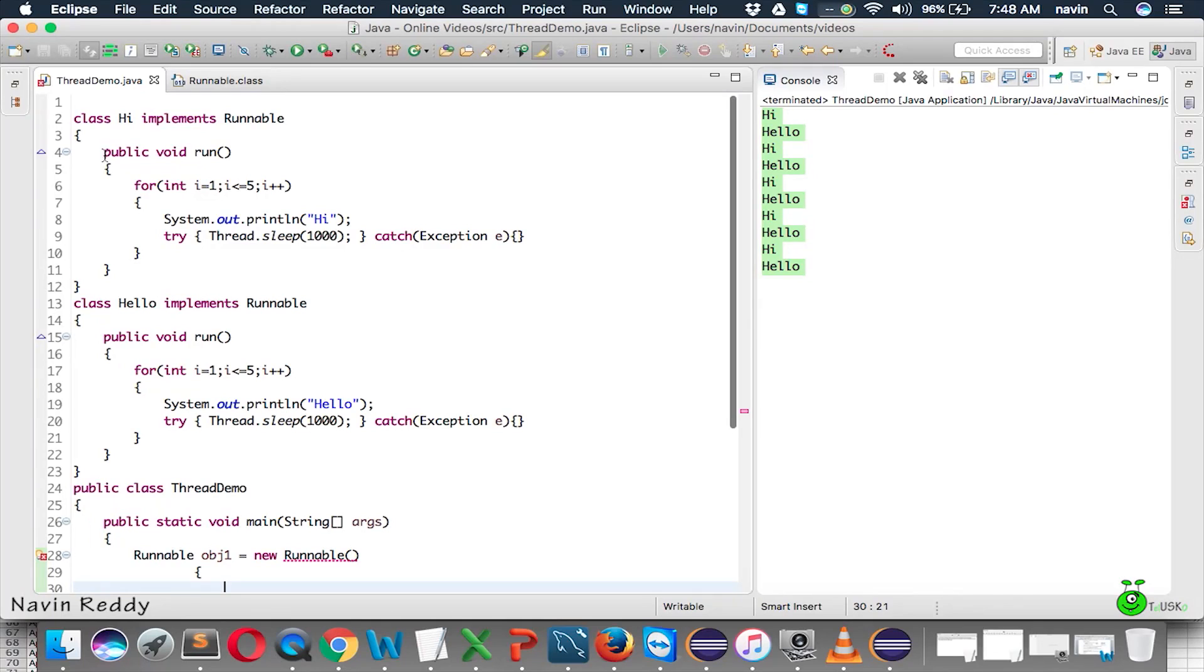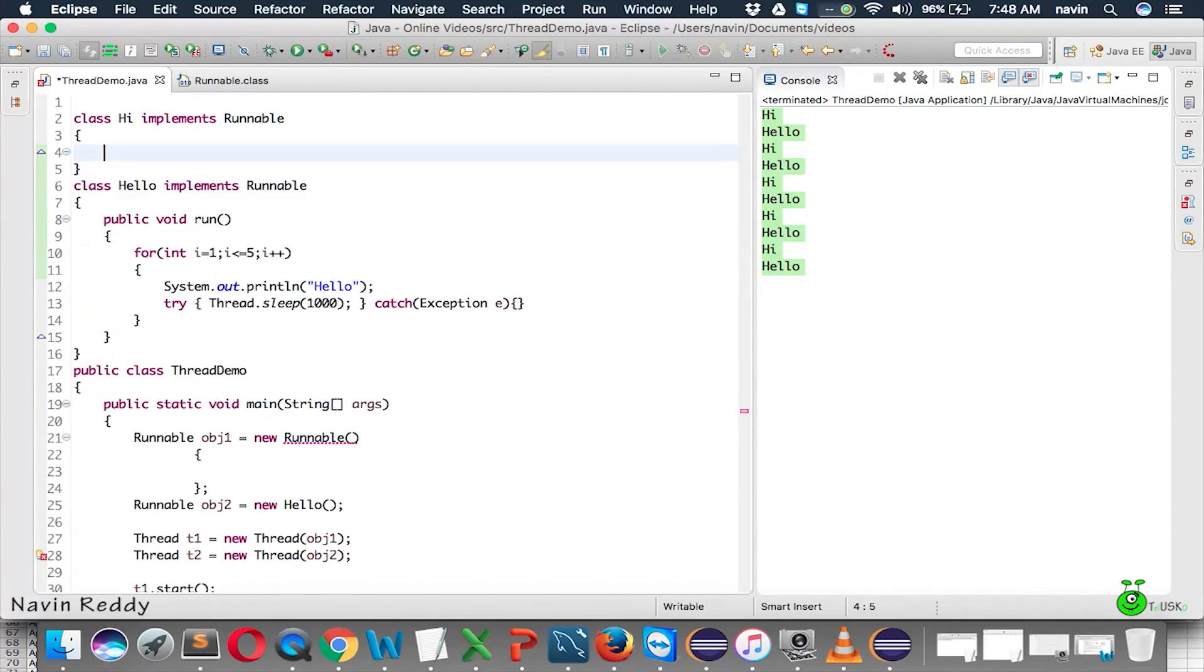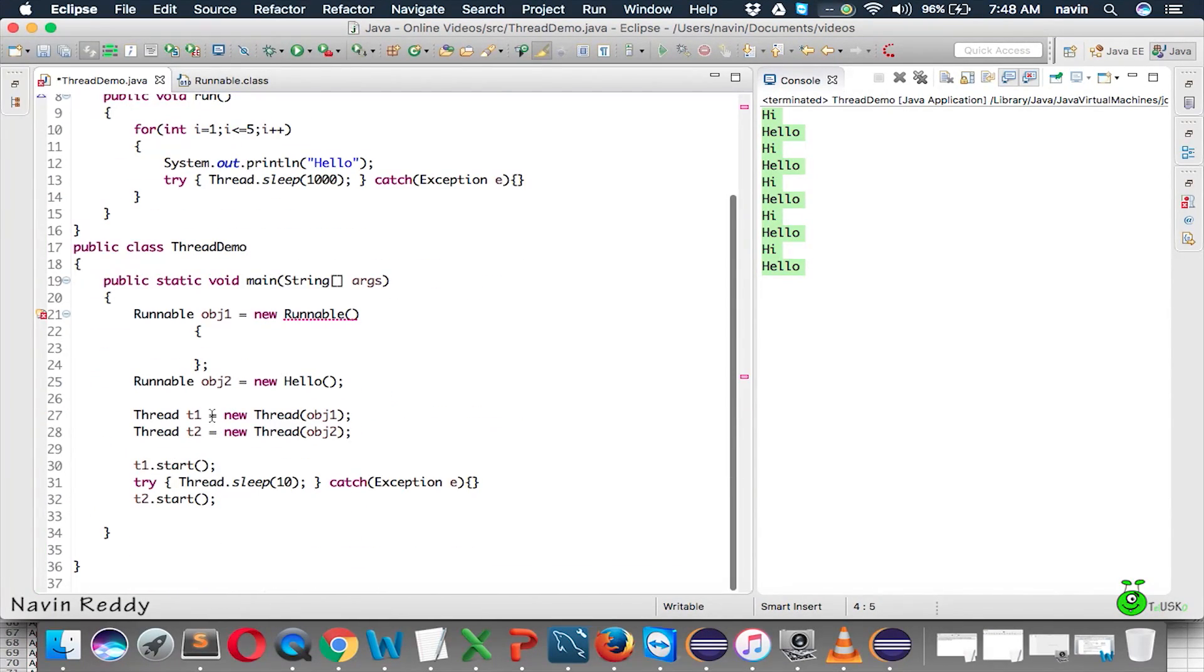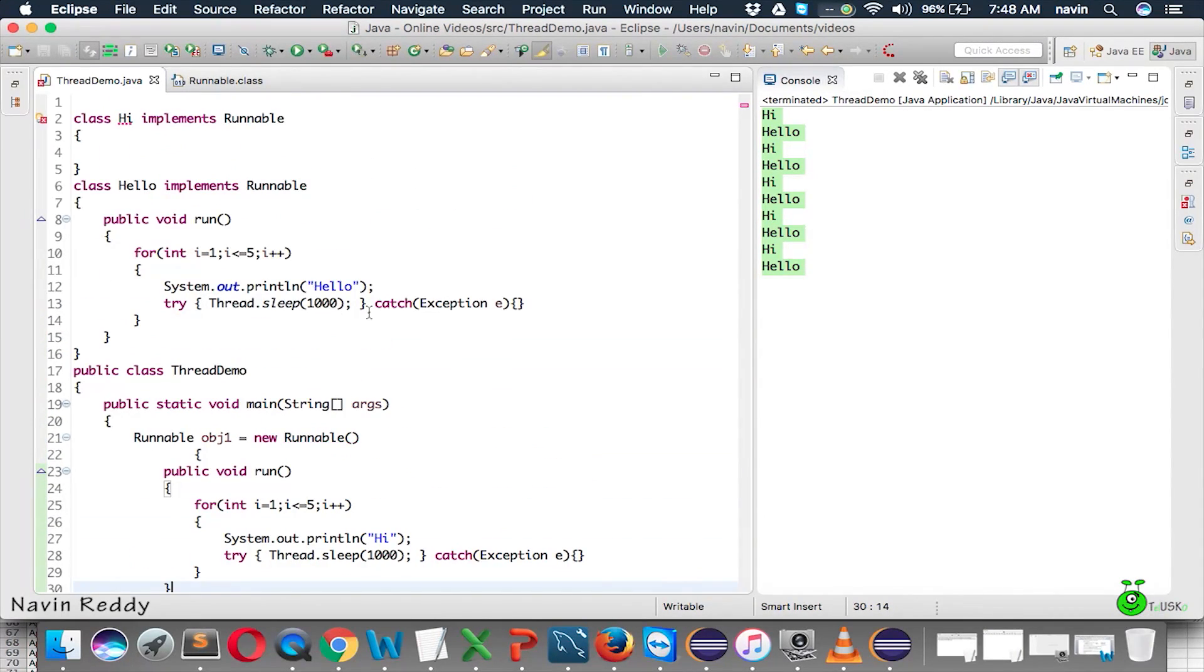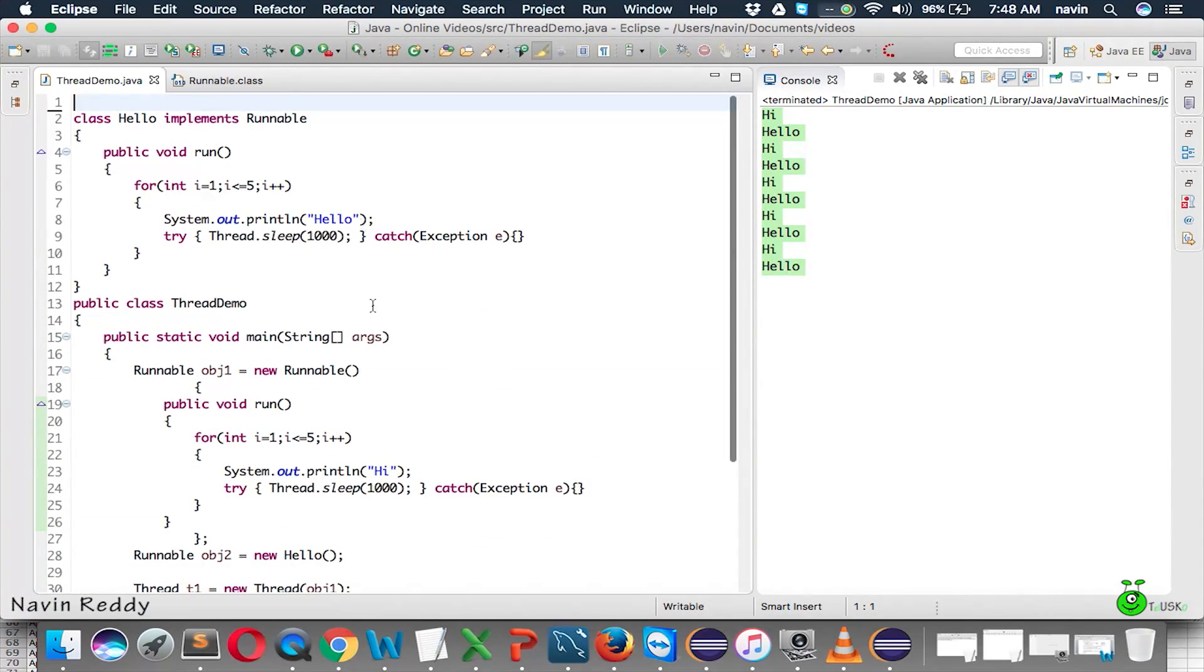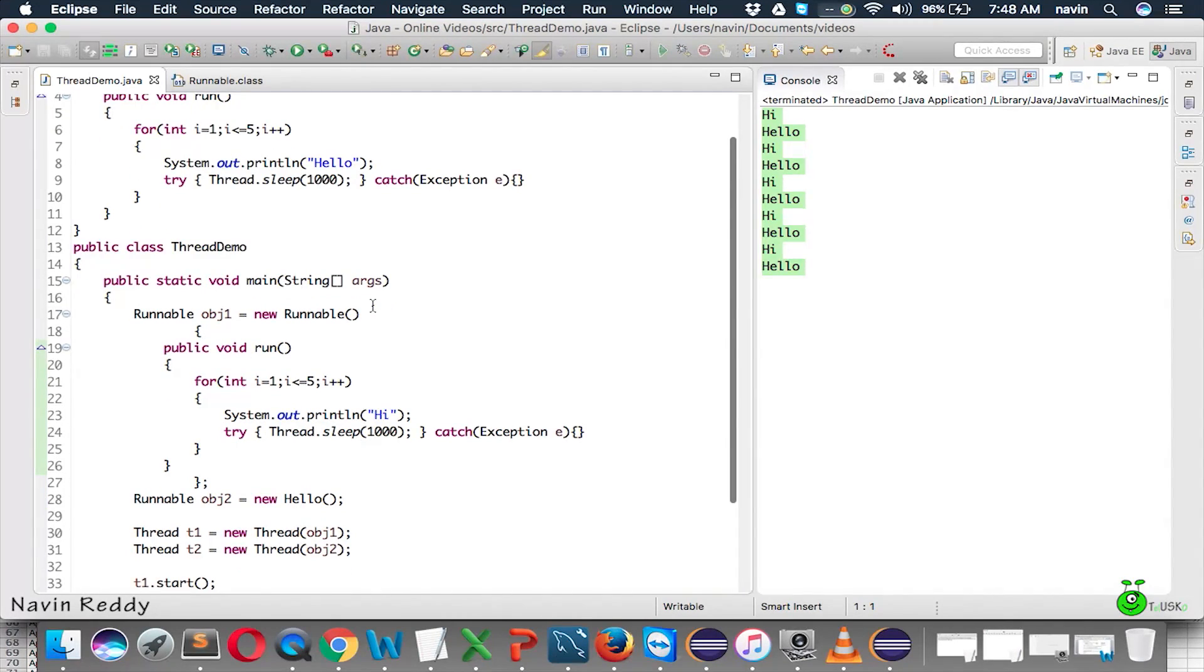So, the logic which you are writing here, we just cut this part and we will paste it here. That means I don't need this class now, I don't need obj1, we don't need high class there.